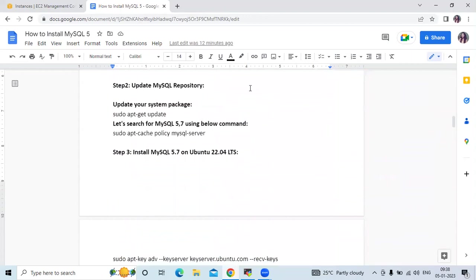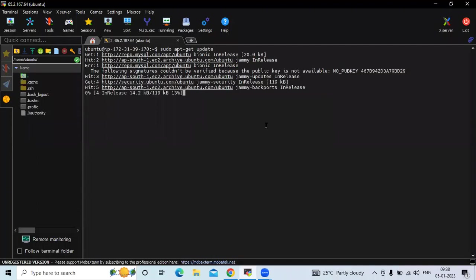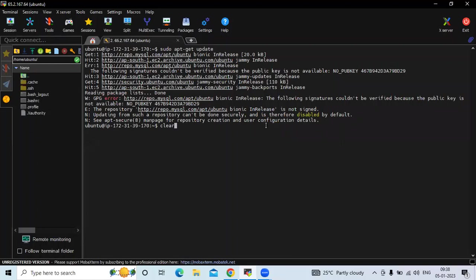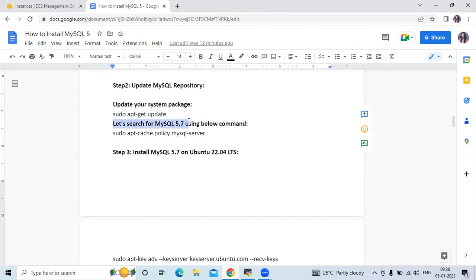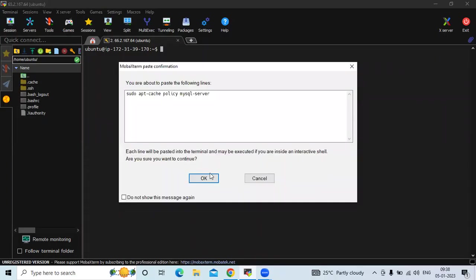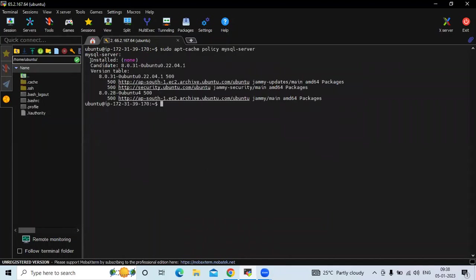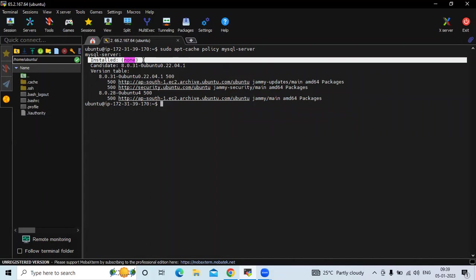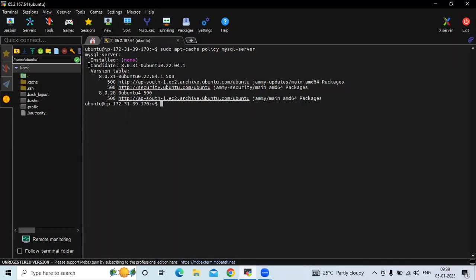Now the next step is to update the MySQL repository. First we need to update our system package using sudo apt update. It's done. Then let's search for MySQL 5.7 using the search command. You can see installed: none, because right now we don't have any MySQL version installed, and the candidate is version 8.0.